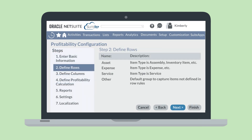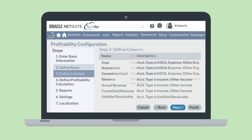In the Define Rows section, choose the item types that you want to report on. The default item types are Asset, Expense, Service, and Other, but you can easily add or delete items.